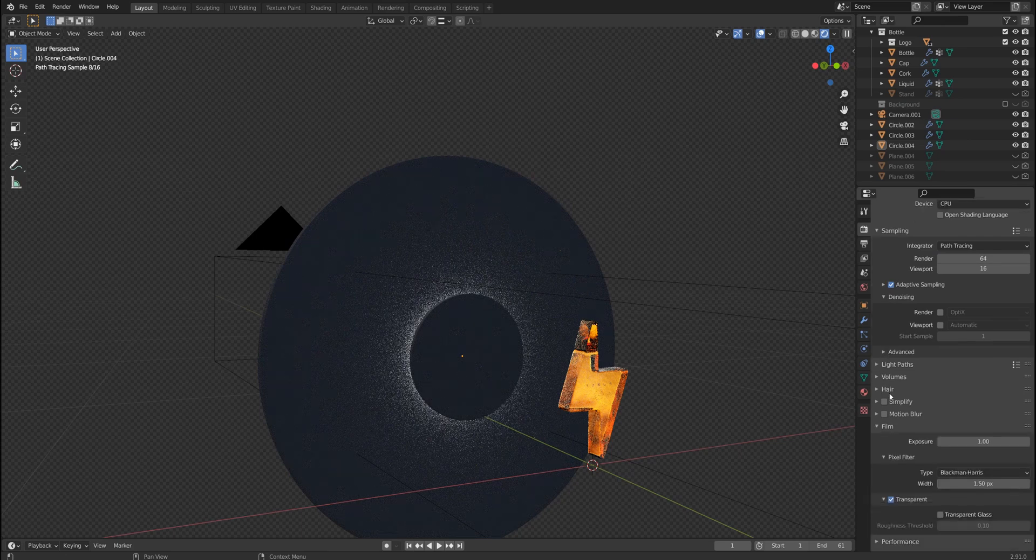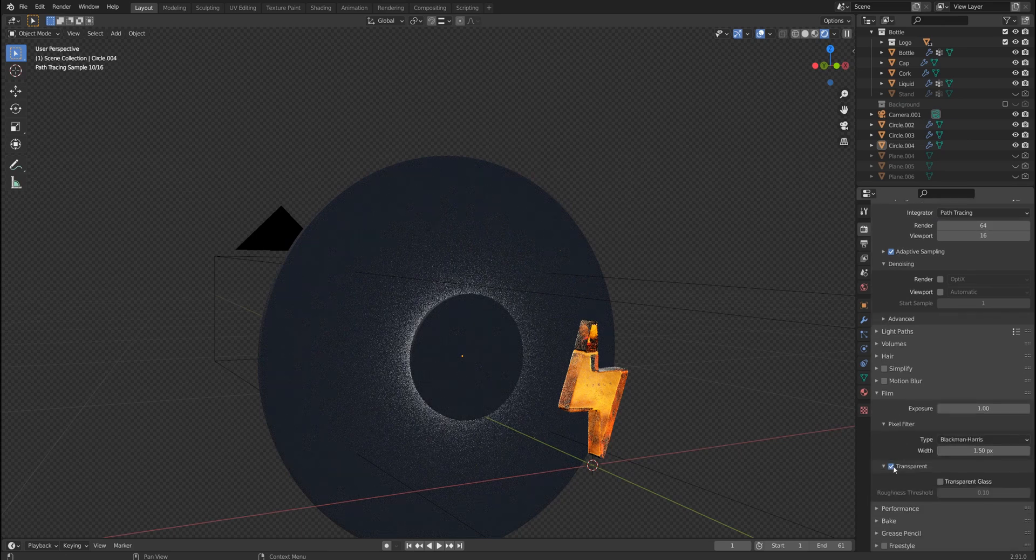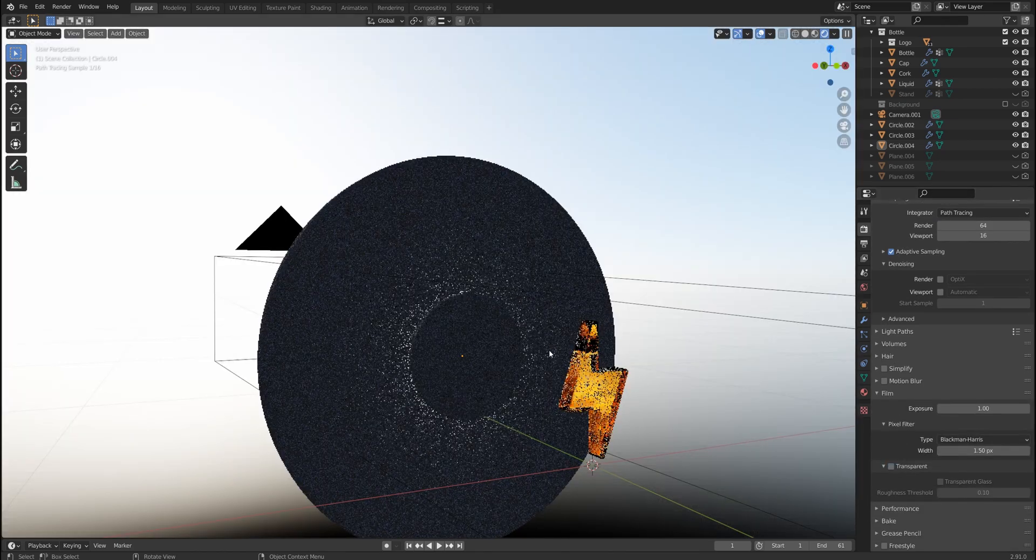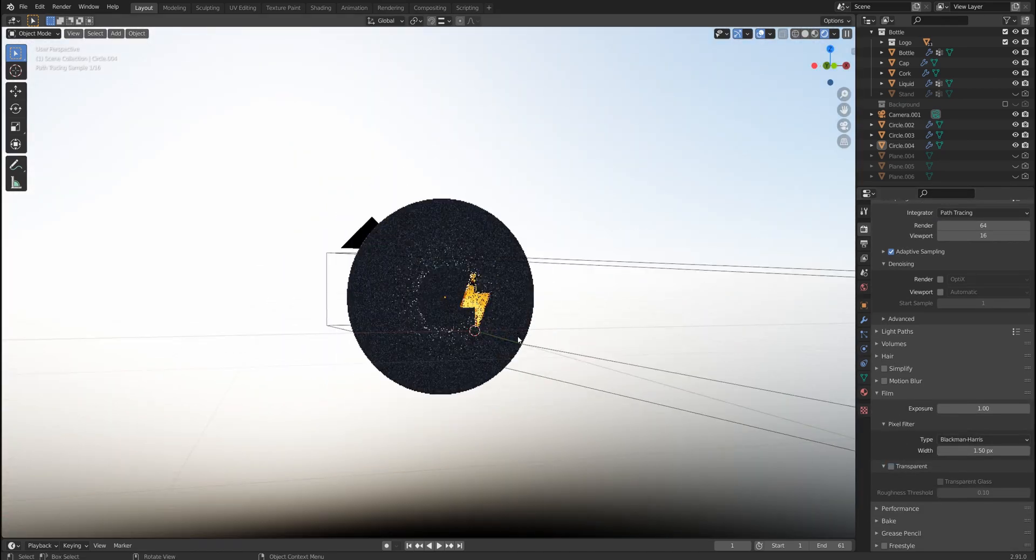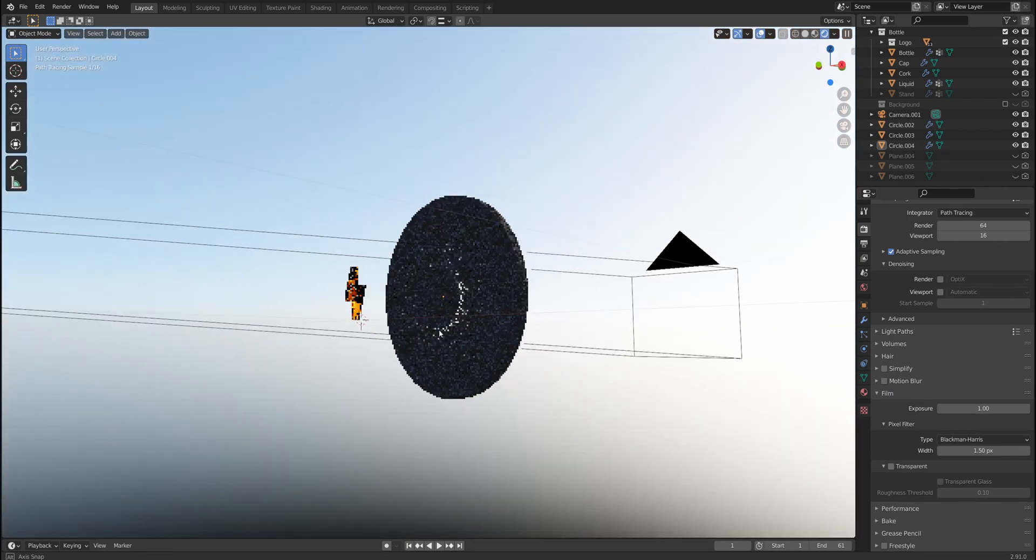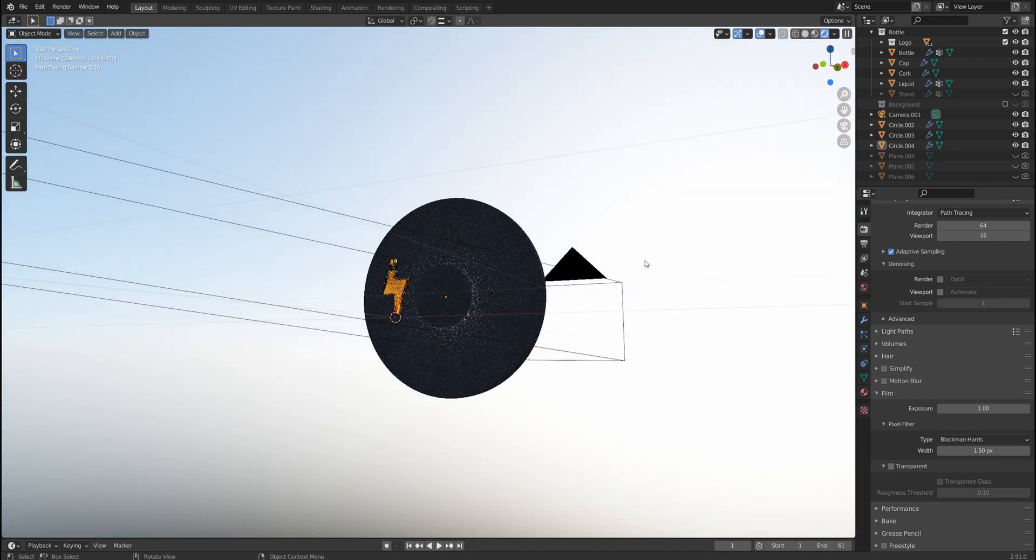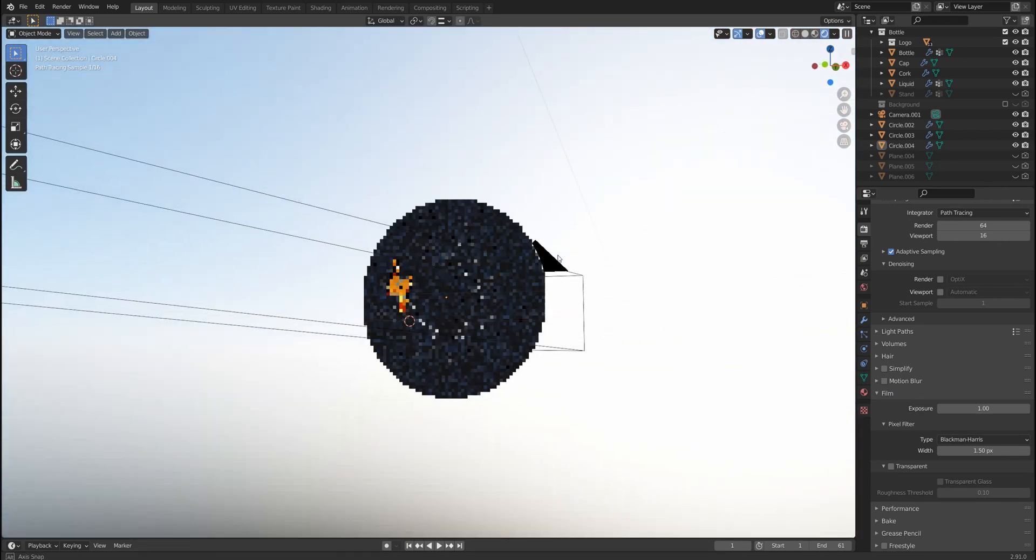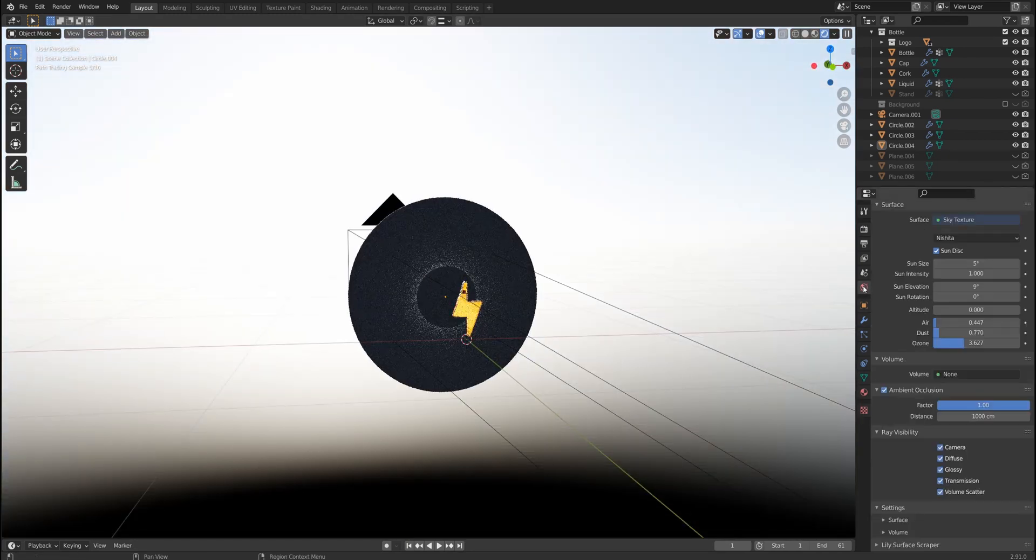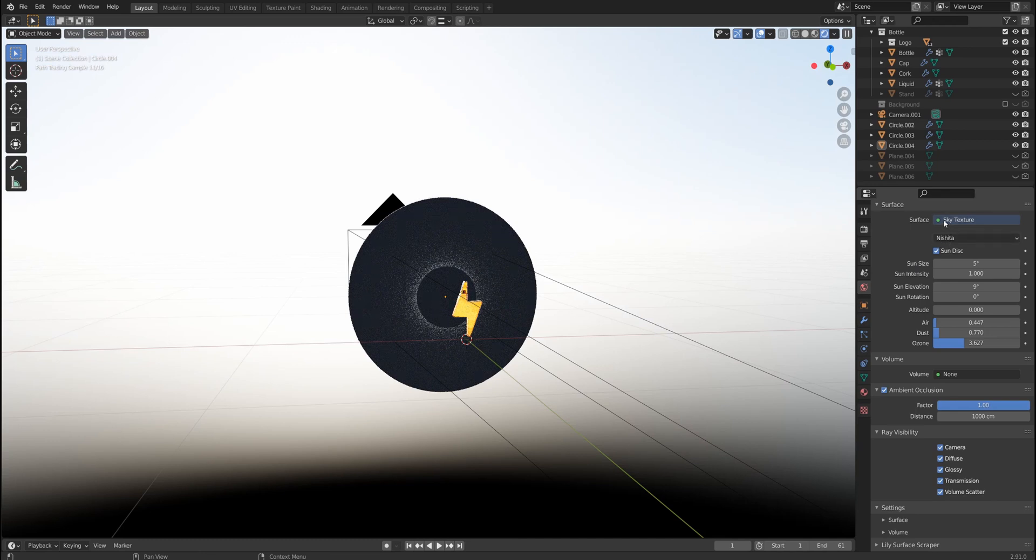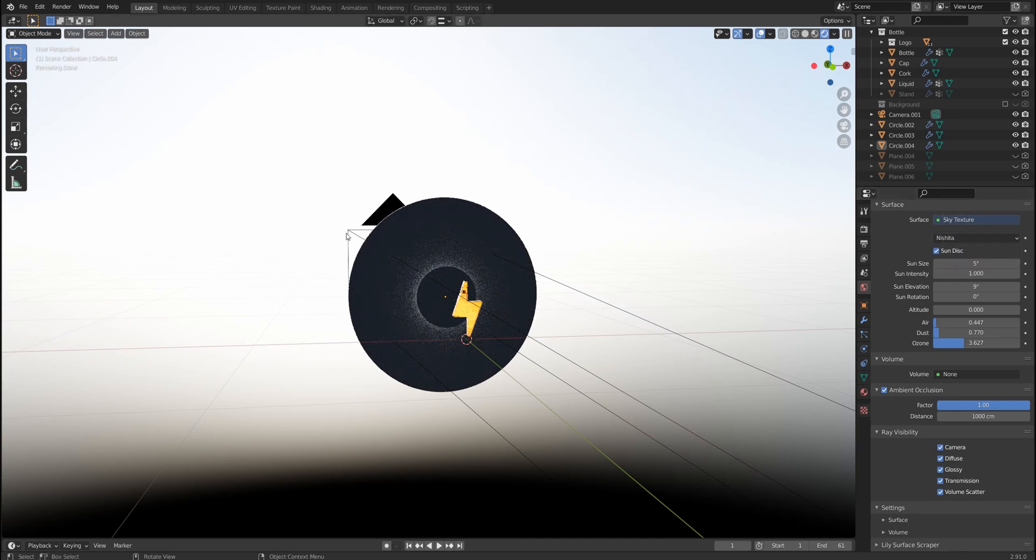And if I go to world properties you would see that I use sky texture and Nishita option.